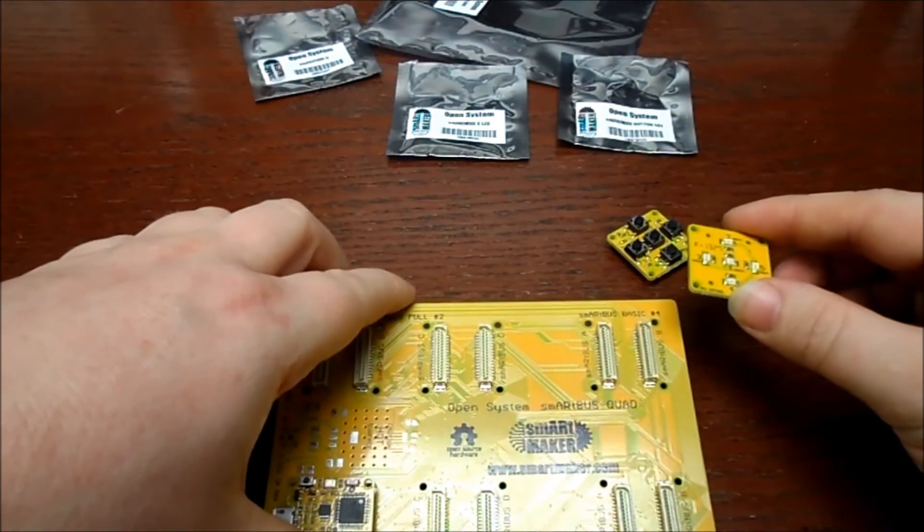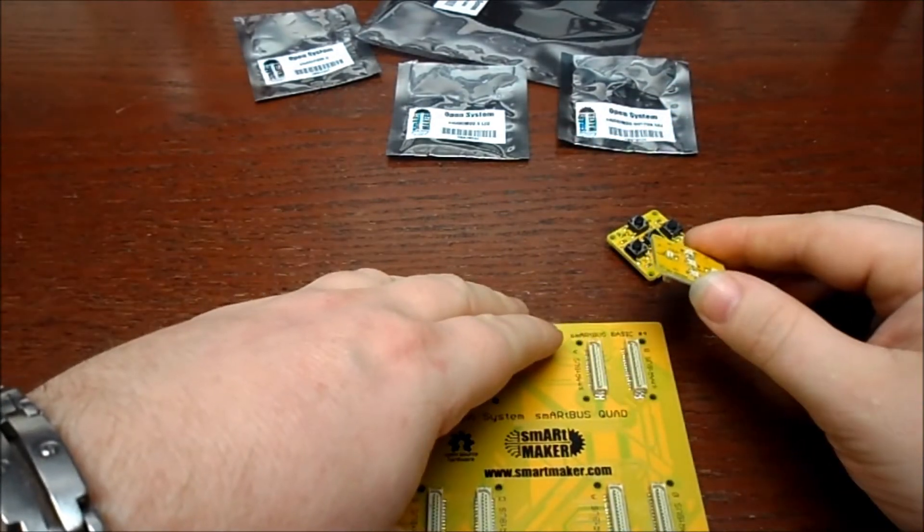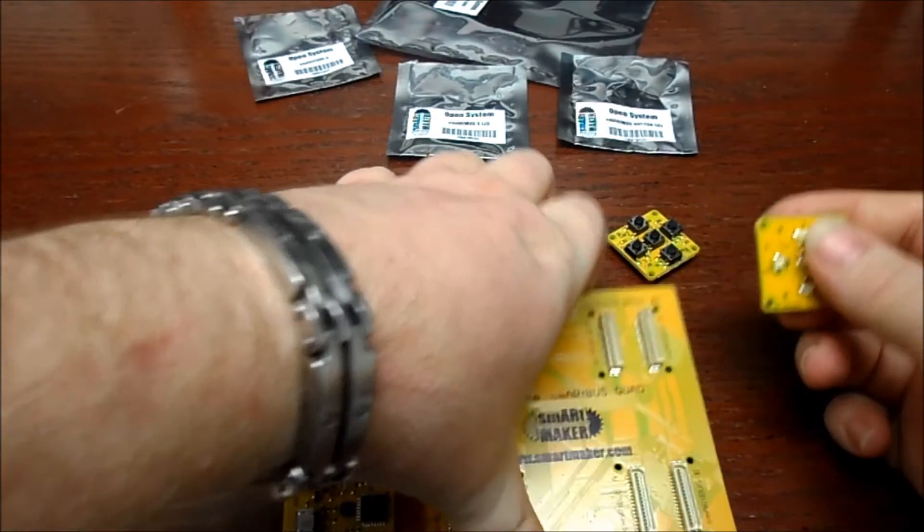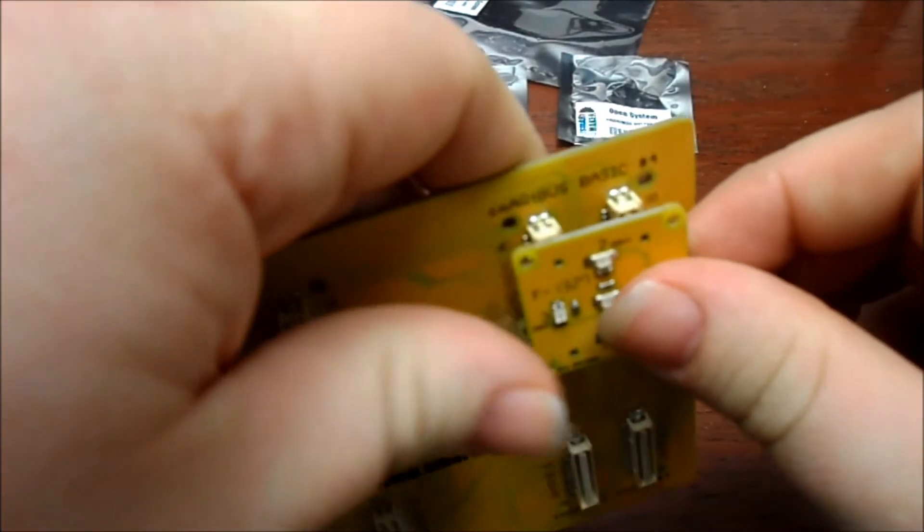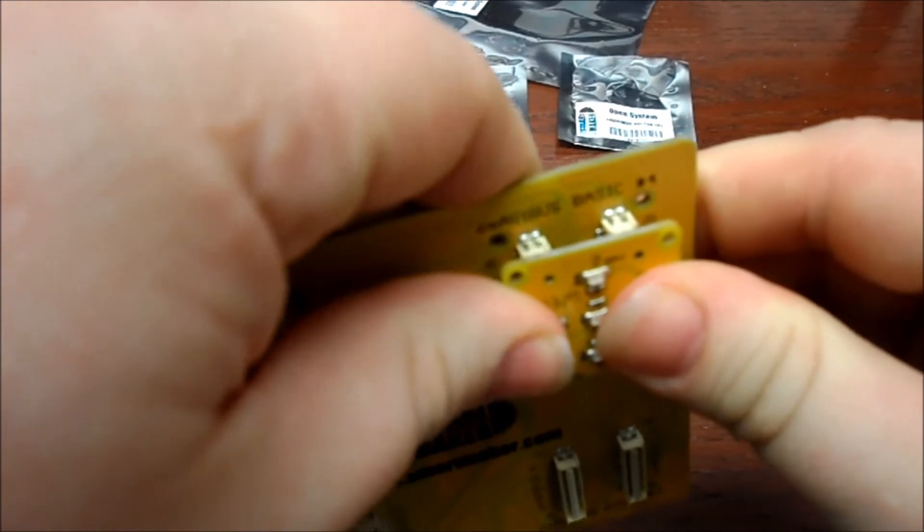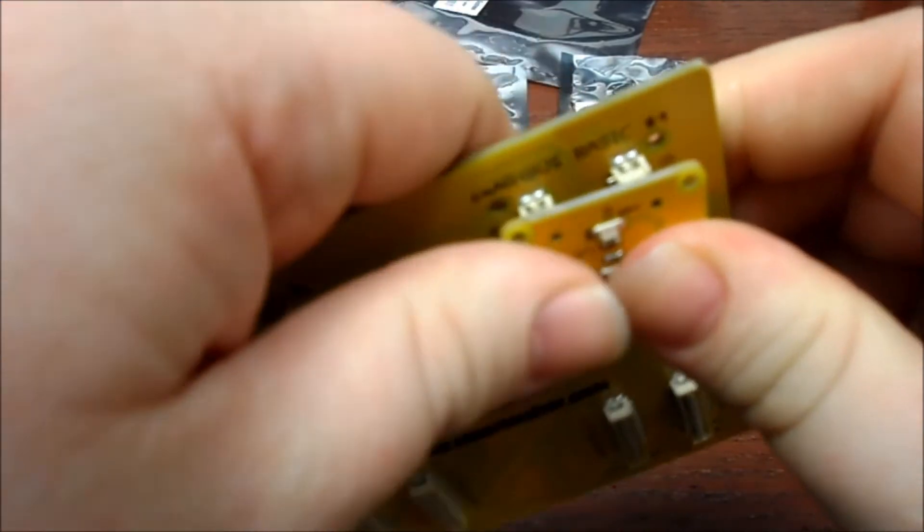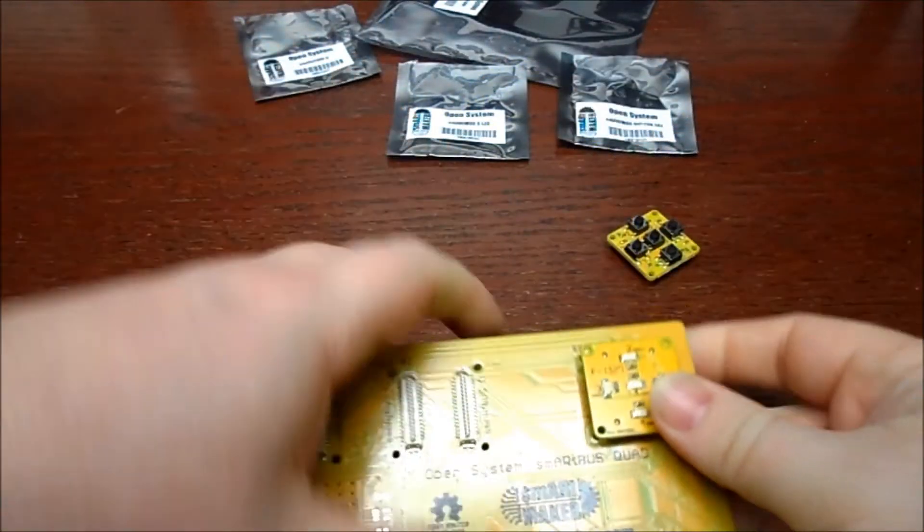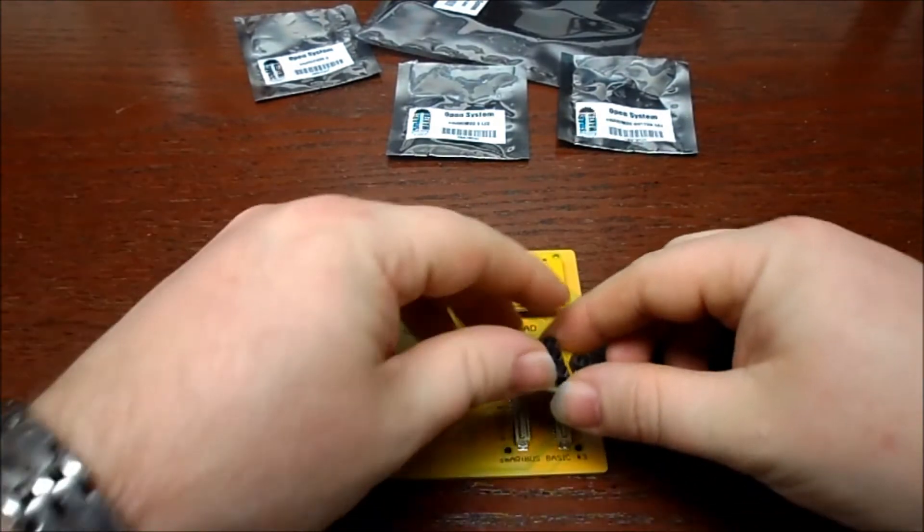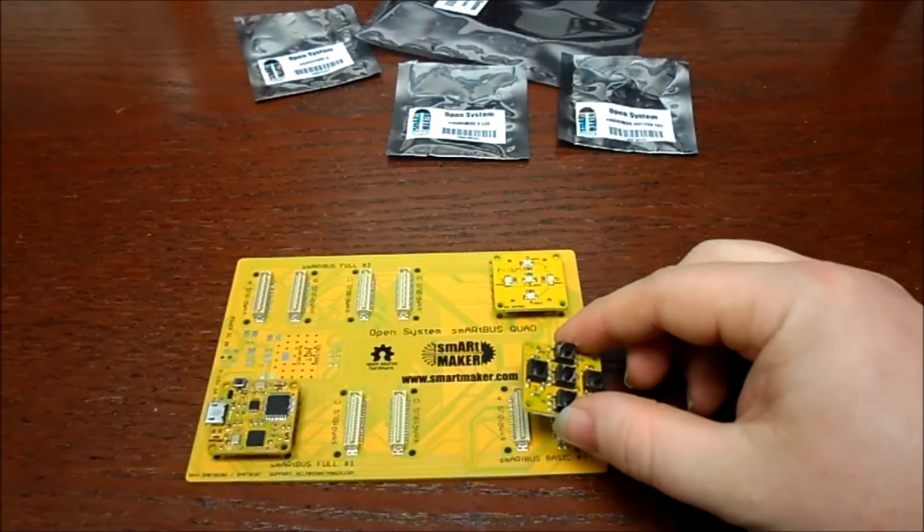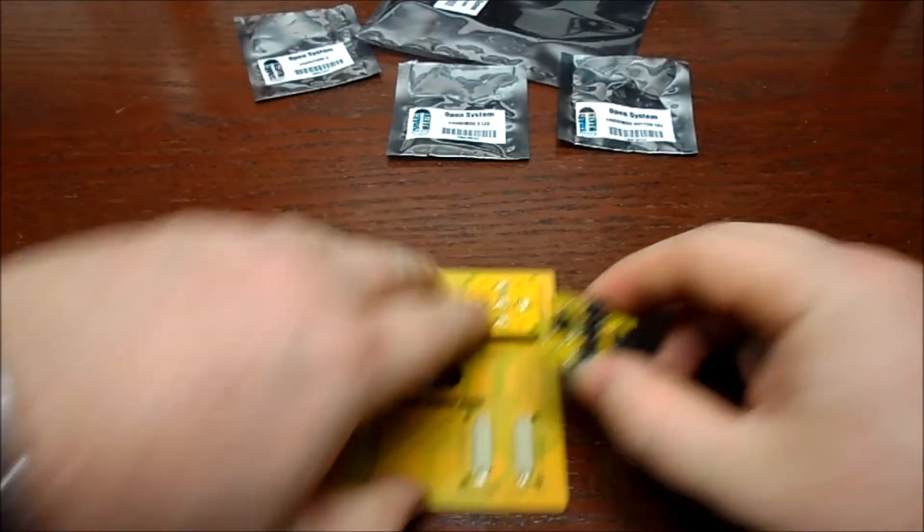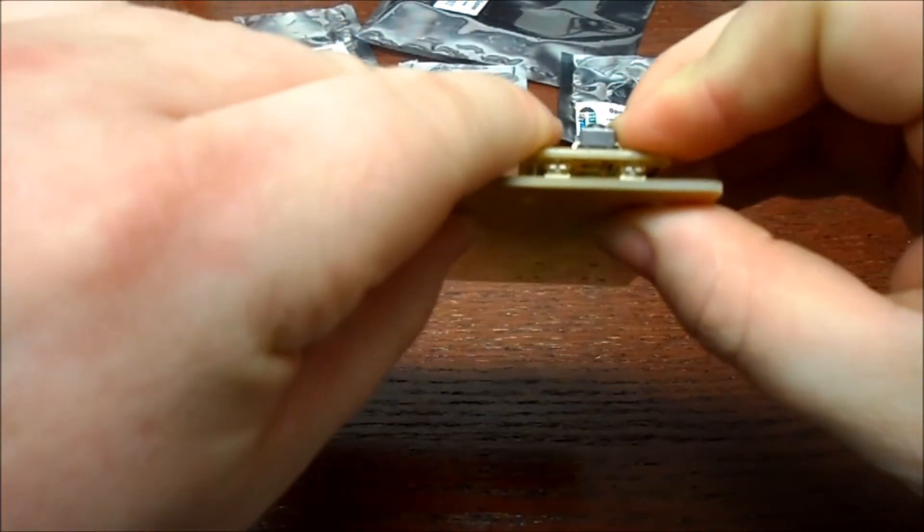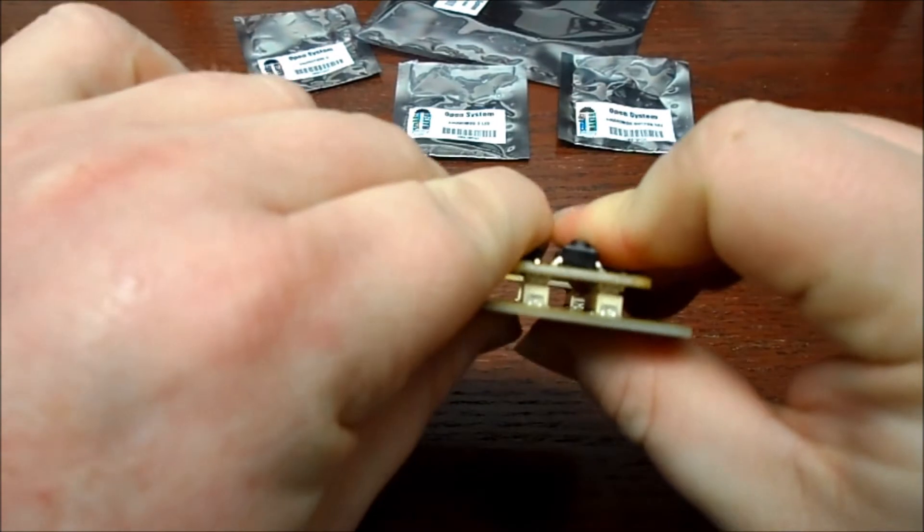We're going to take the LED module and stick it up here on the Smart Bus Basic number four slot so it's up and out of the way. And finally, we're going to put our buttons in the bottom right in the Smart Bus Basic slot number three.